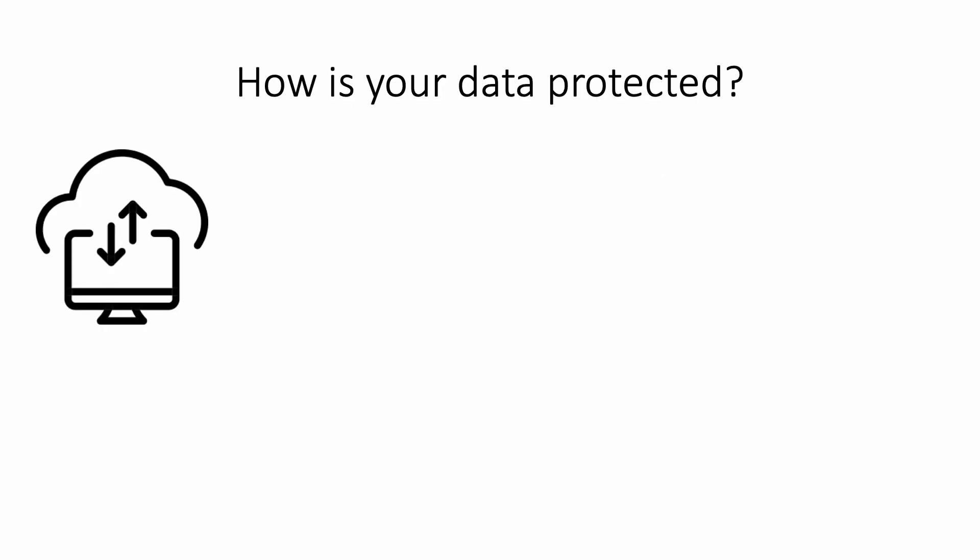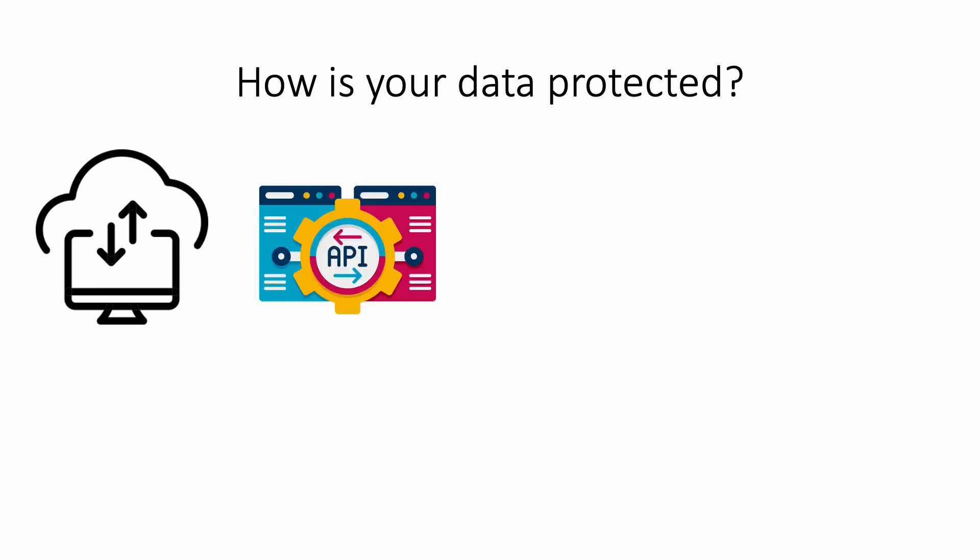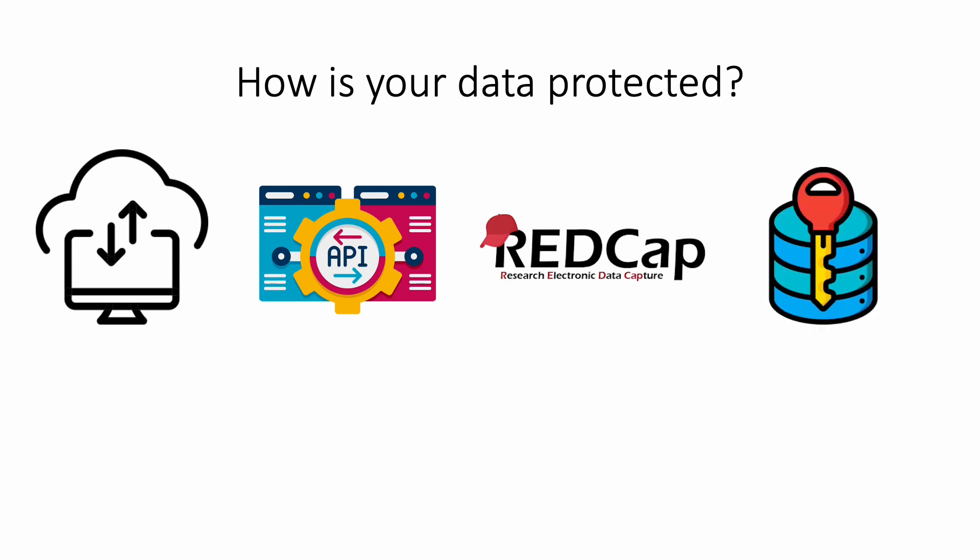When you donate your Google data, it will be shared on a secure database at UW. We developed a secure data file transfer program to make sure your data arrives at UW and nowhere else. When you complete the surveys, we will be using an electronic form called REDCap, which was specifically developed for secure data management and research. All this information is stored in a high security database, but your personal information, like consent, will be kept separate from your research information, including your donations and surveys.